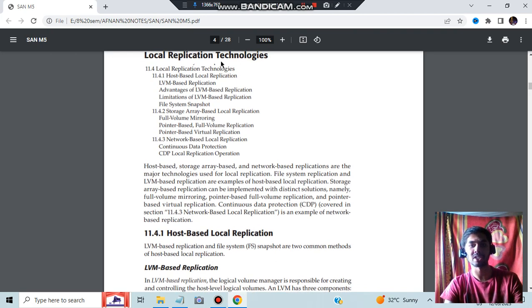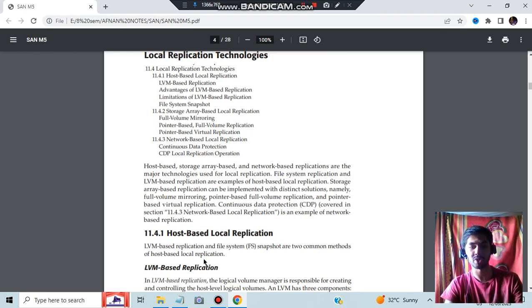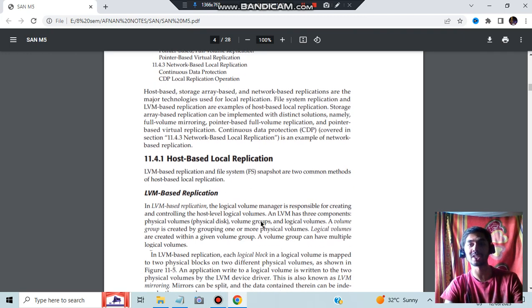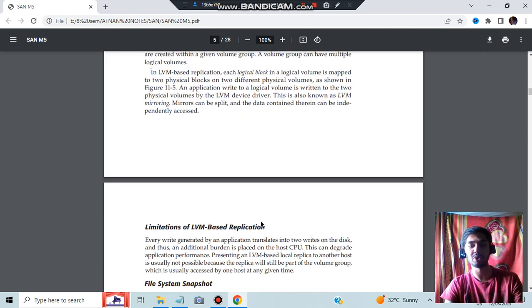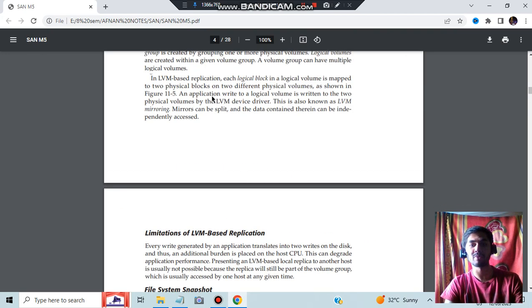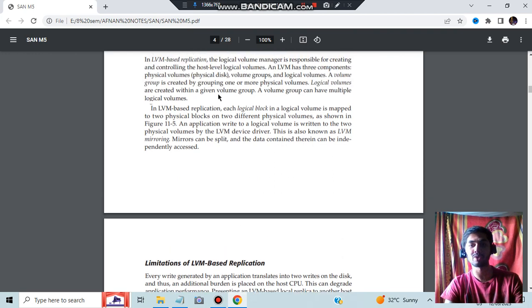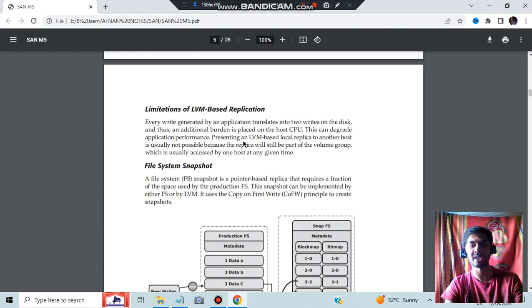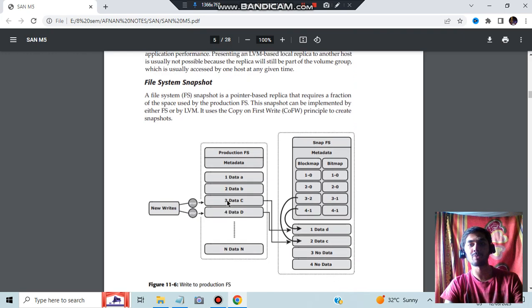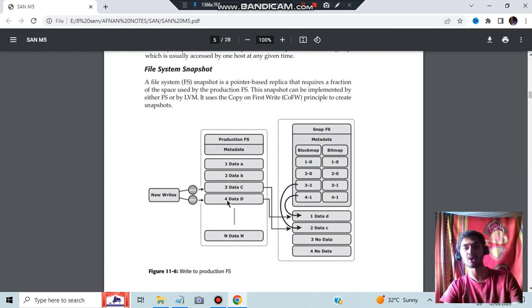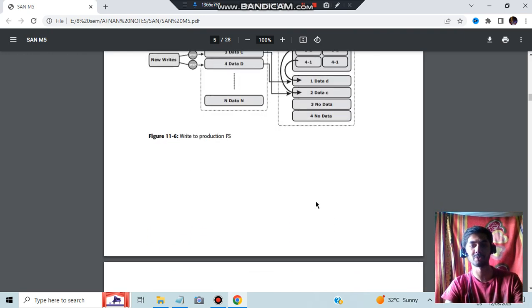So what are the different technologies present? Local replication technologies - there are three: host-based, storage array-based, and network-based. In host-based, we have LVM, which is Logical Volume Manager. In LVM-based, what we will be doing is storing the data in the own system, and we will be using two concepts such as file system snapshot or LVM. LVM will be using the CPU and logical blocks to write the data. And in file system snapshot, at that point of time, all the characteristics of some particular data will be stored in the form of a snapshot.